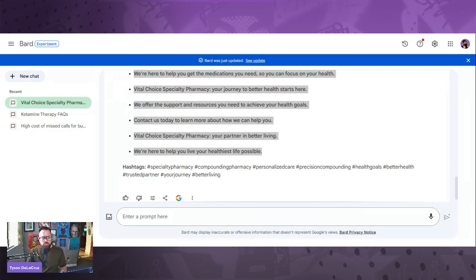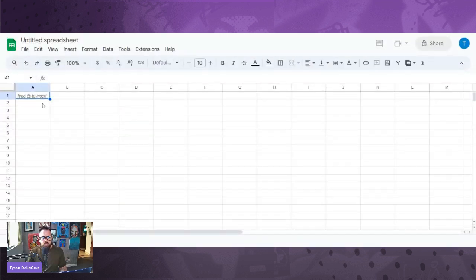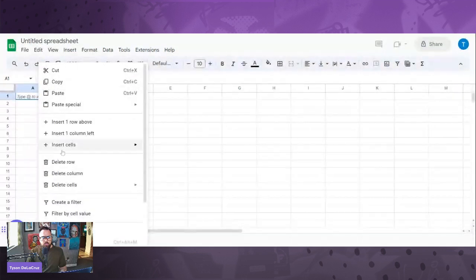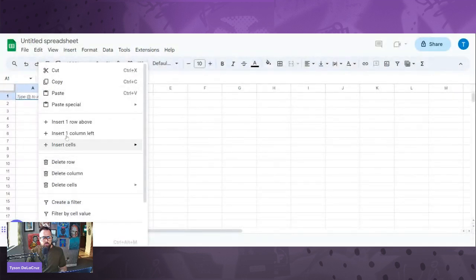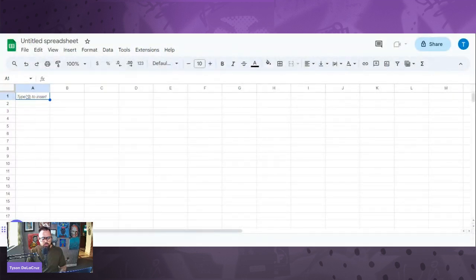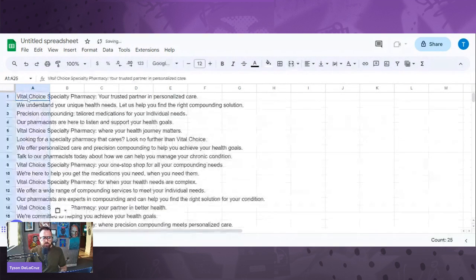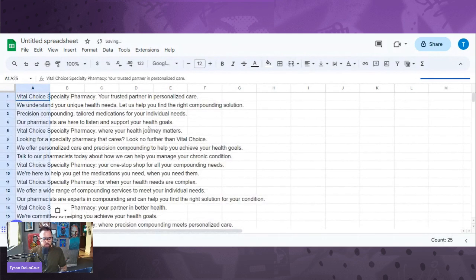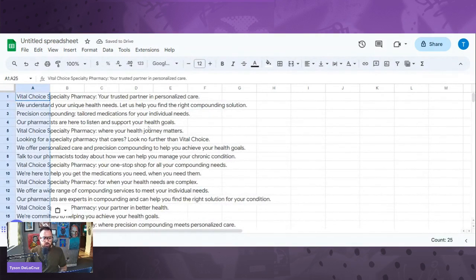So then we type AI in here. Then we're going to paste everything. Great. Copy it. Awesome.